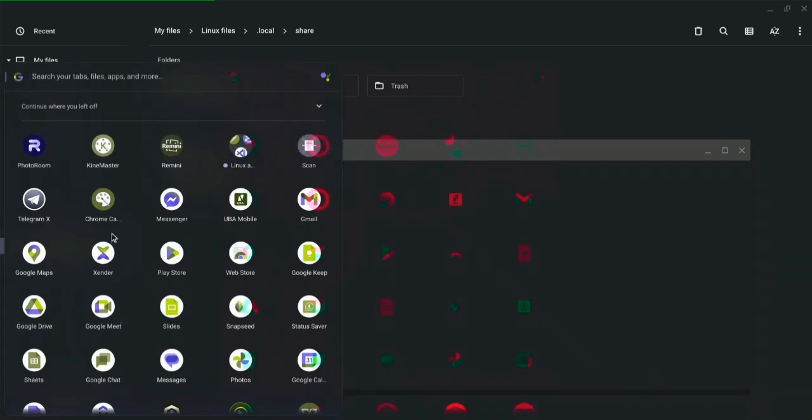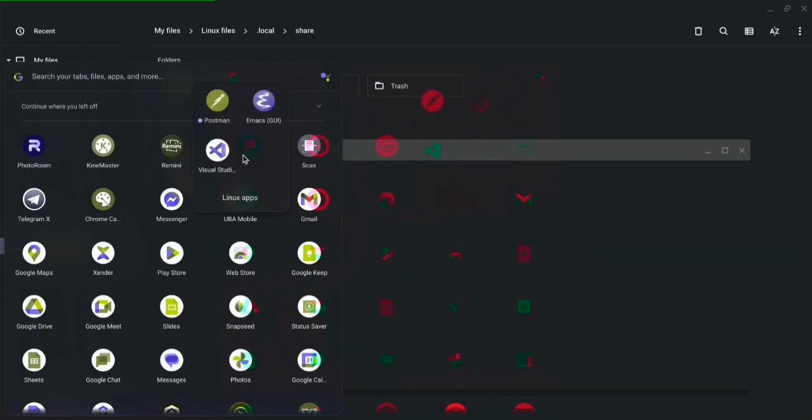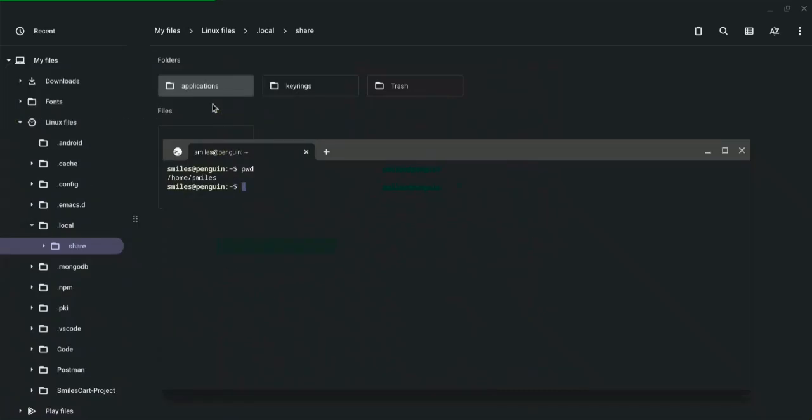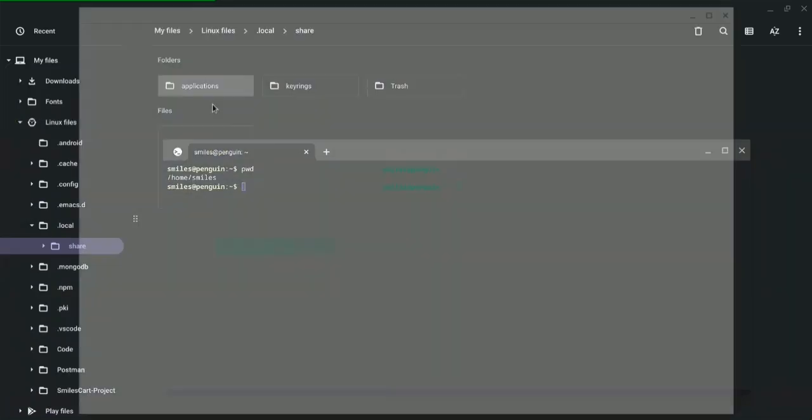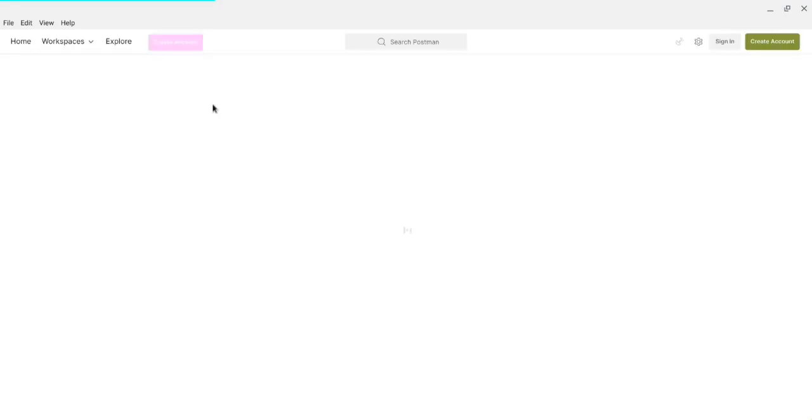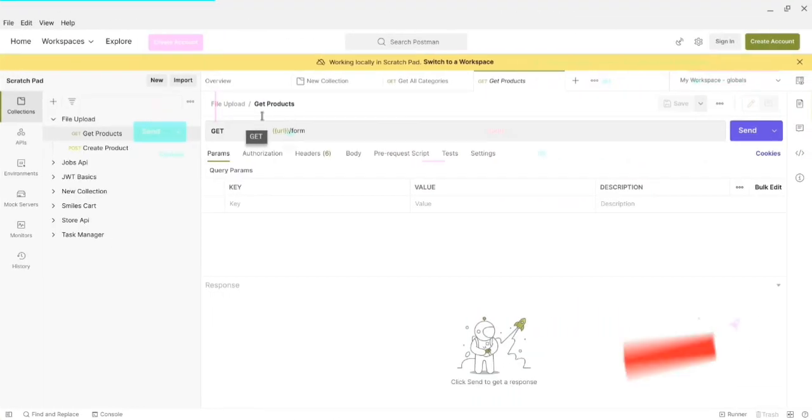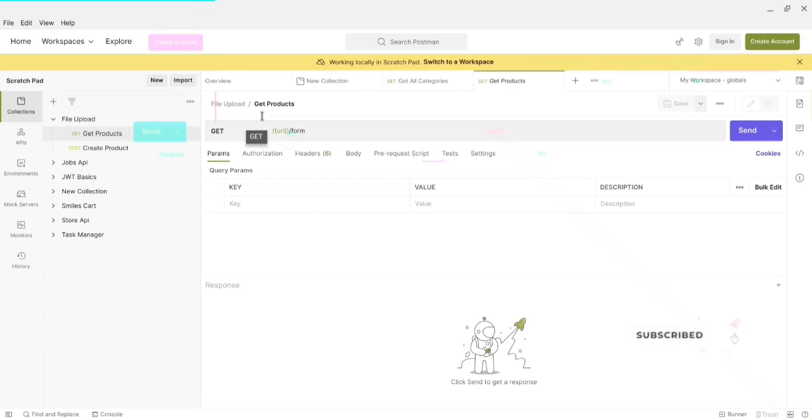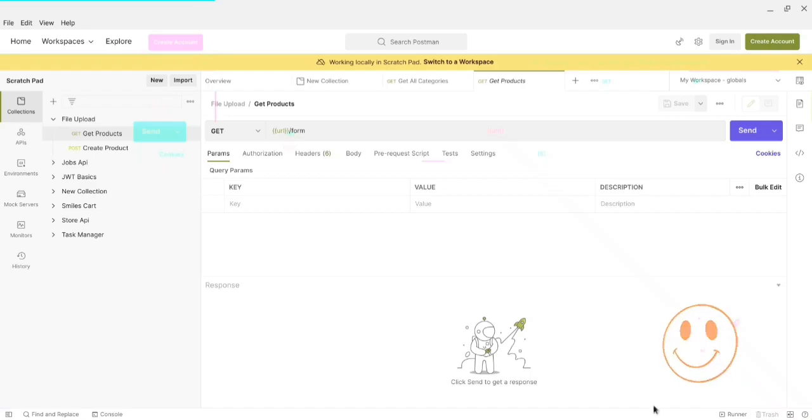We should be able to see Postman. If you look at the Linux applications as you can see it's a new app and it's Postman. Once I click on it I should be able to see Postman running on my system. And that is how you get Postman installed on your Chromebook. If you enjoyed this video please subscribe to my channel, give me a thumbs up. I'll see you in the next video, as usual smiles.